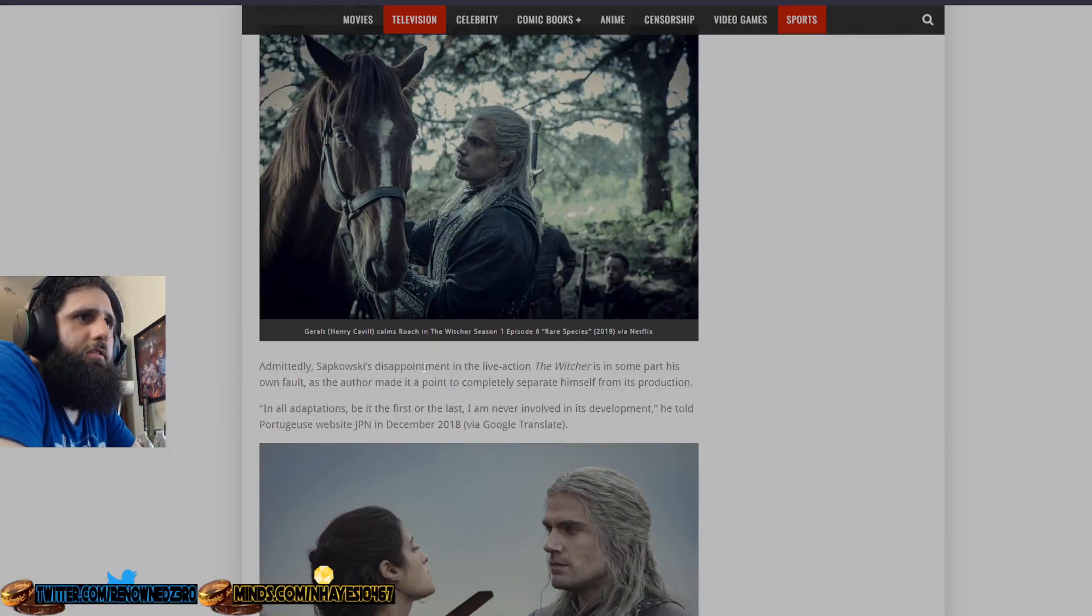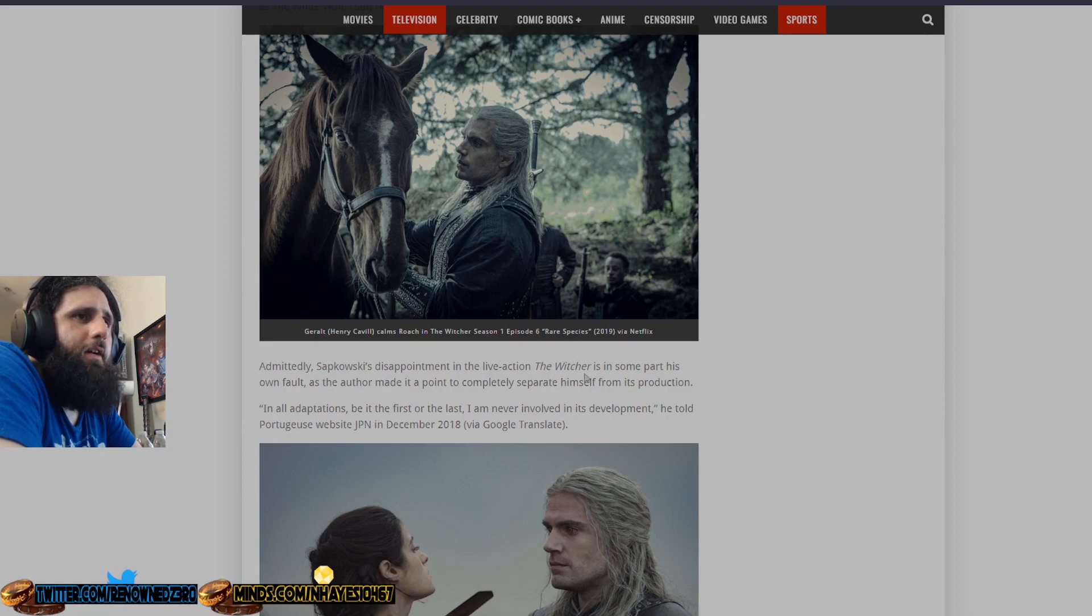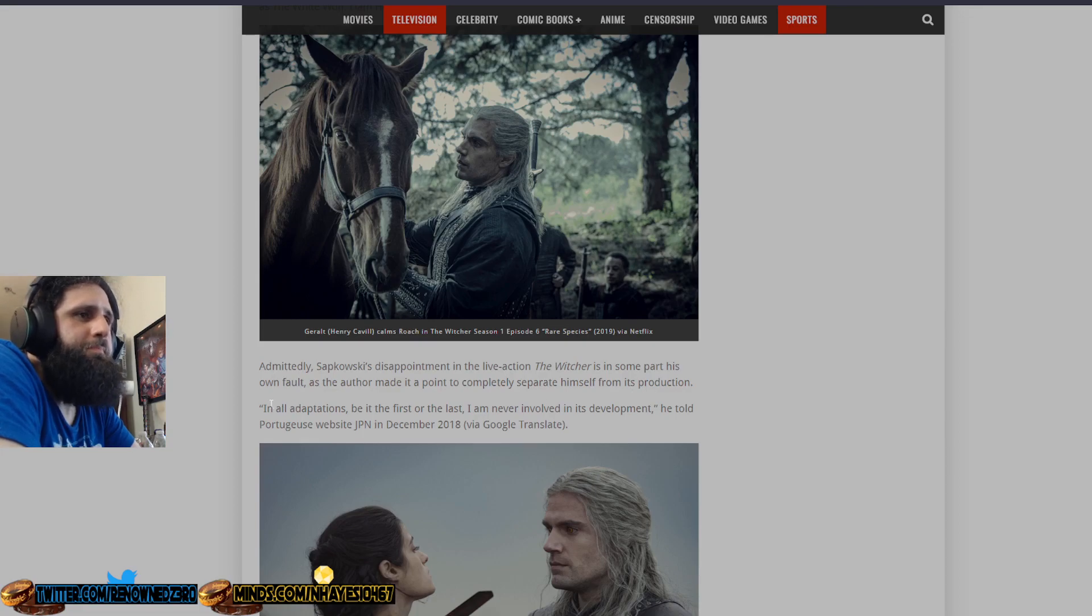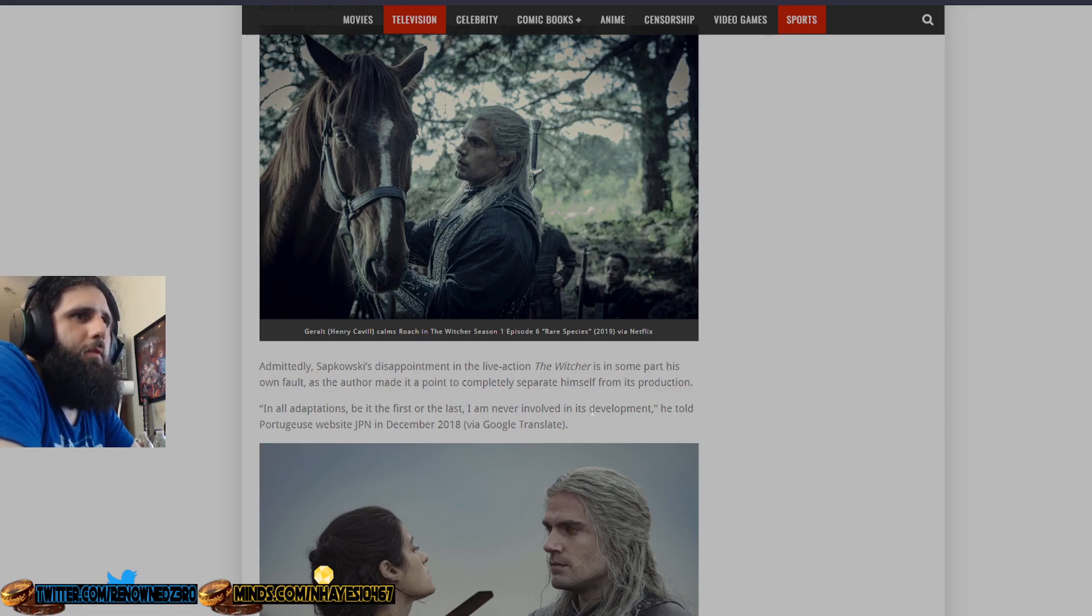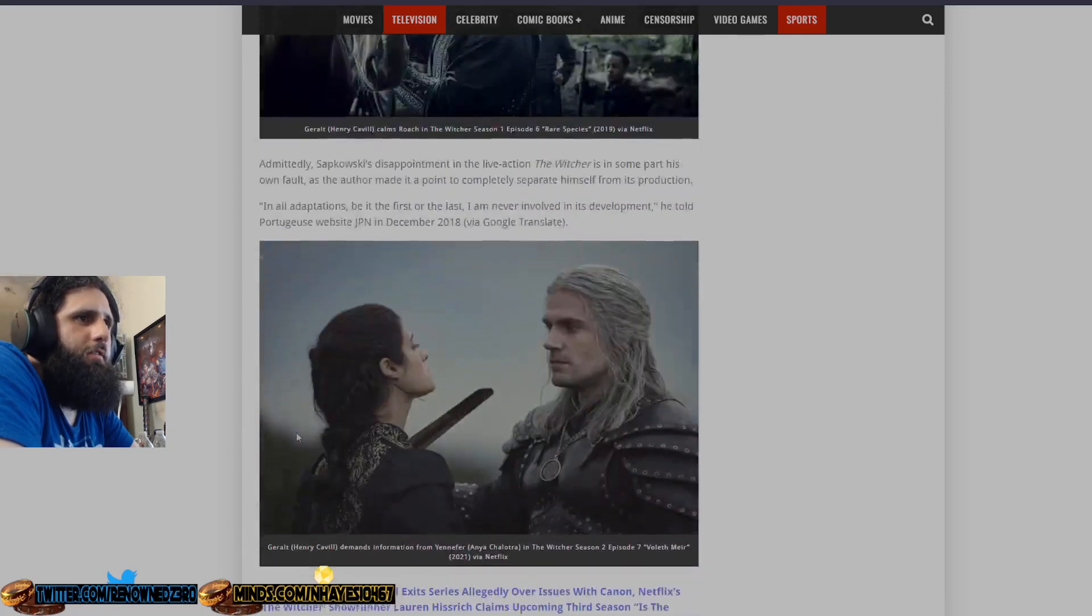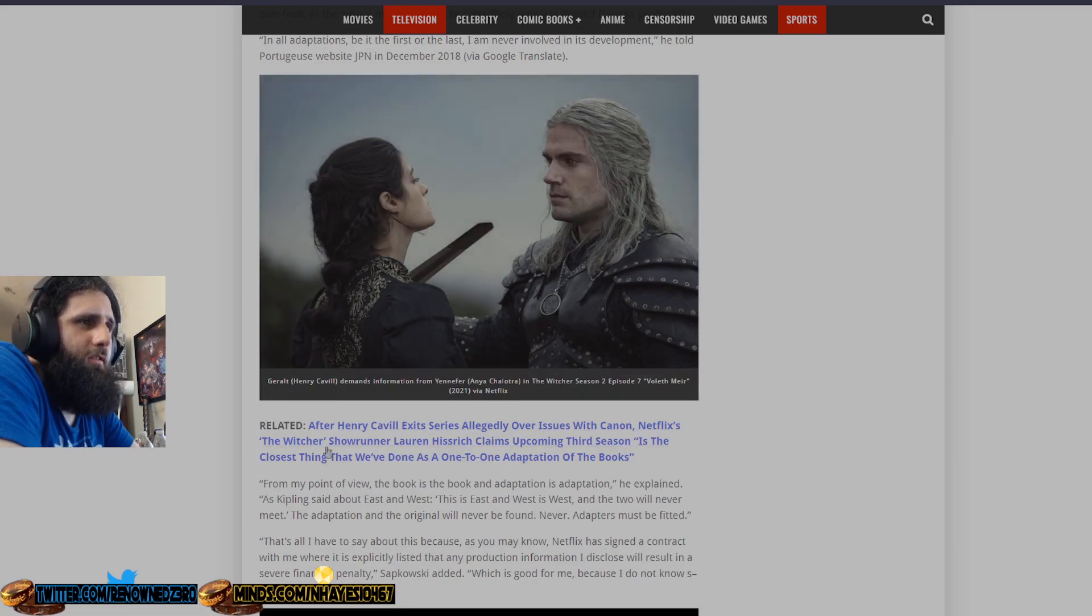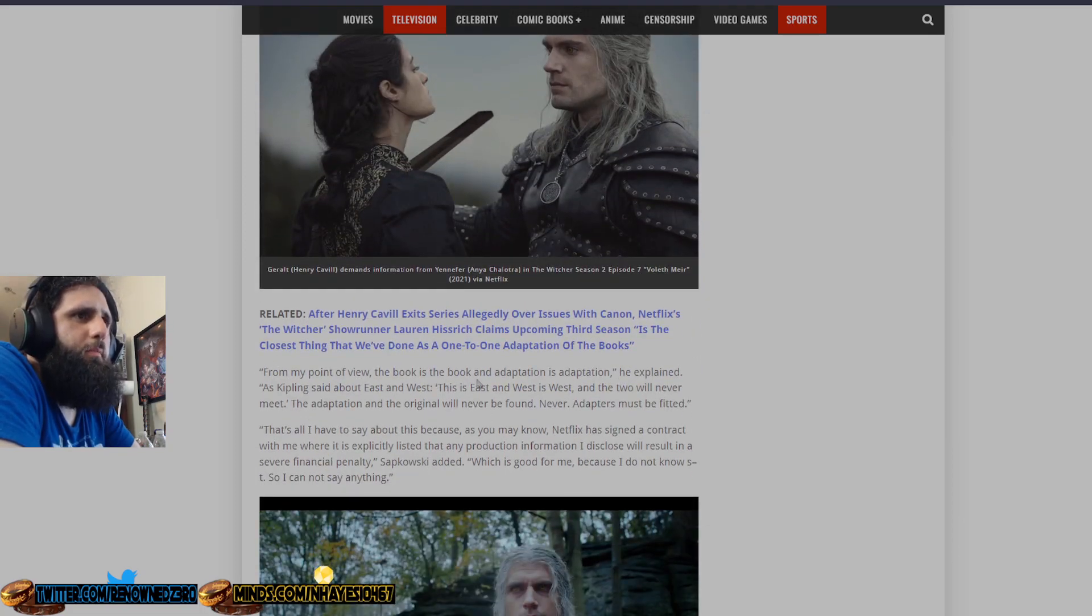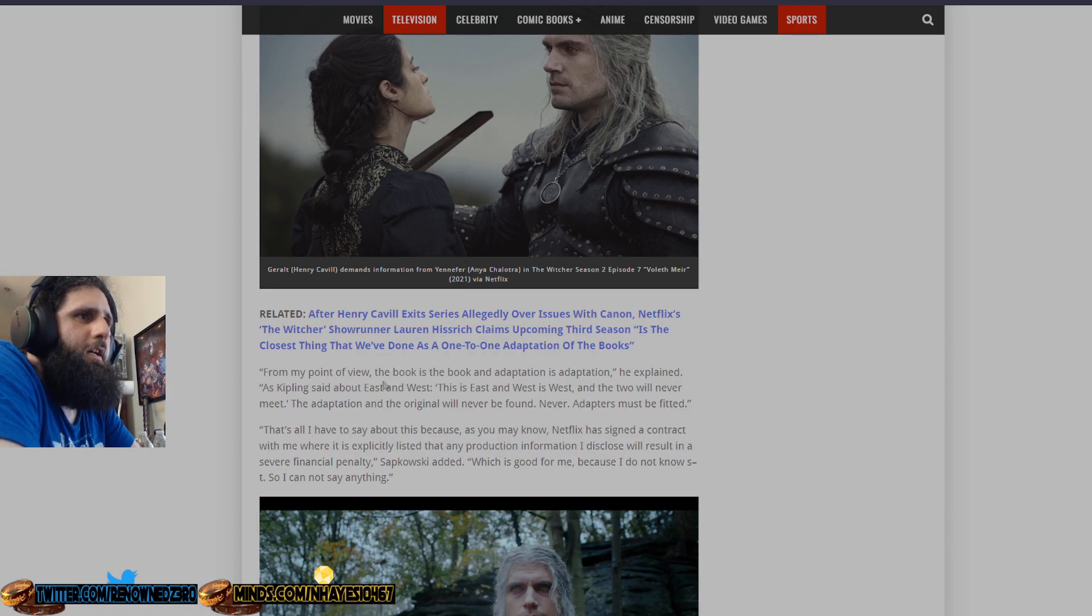Admittedly, Sapkowski's disappointment in the live-action The Witcher is in some part his own fault, as the author made it a point to completely separate himself from its production. In all adaptations, be it the first or the last, I am never involved in its development, he told Portuguese website JPN in December 2018. From my point of view, the book is the book, and the adaptation is the adaptation, he explained.